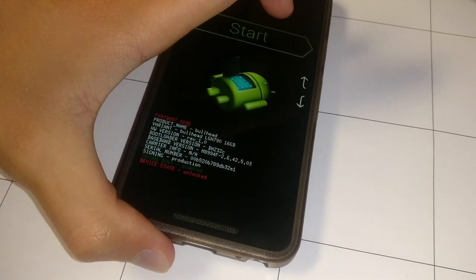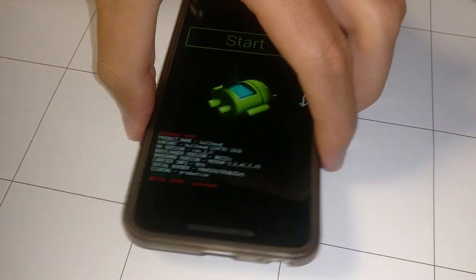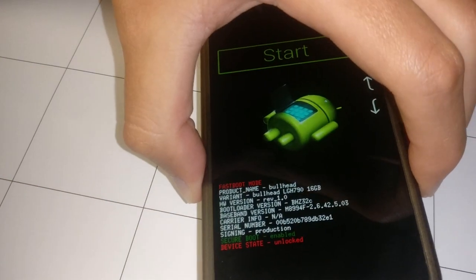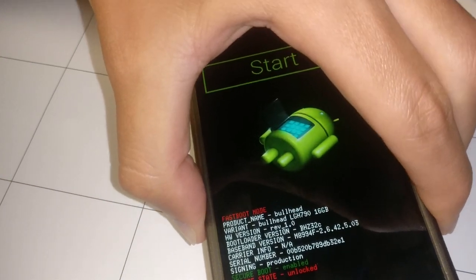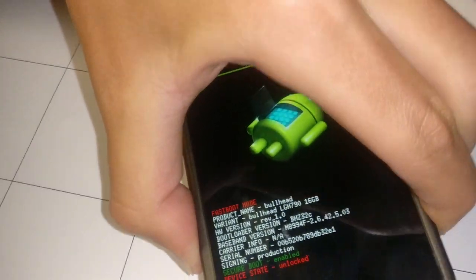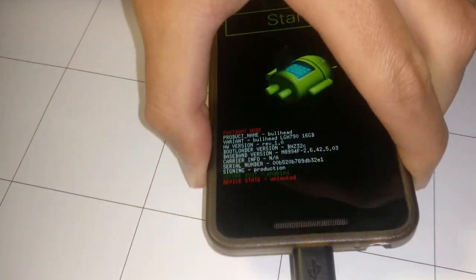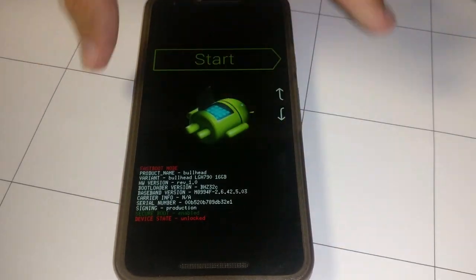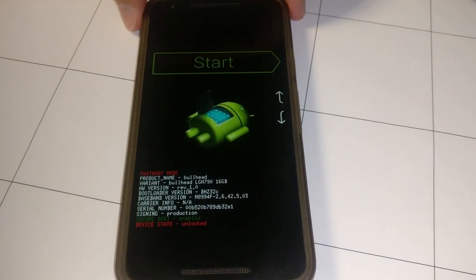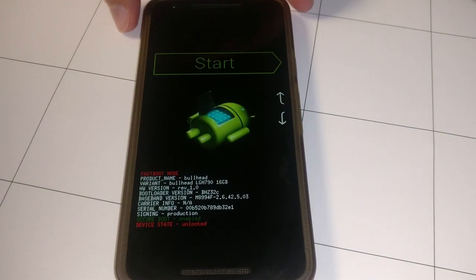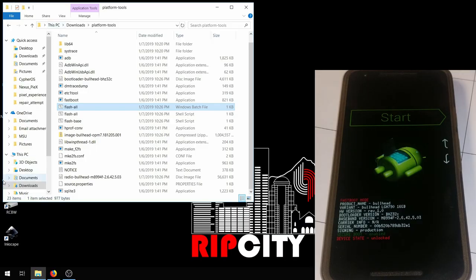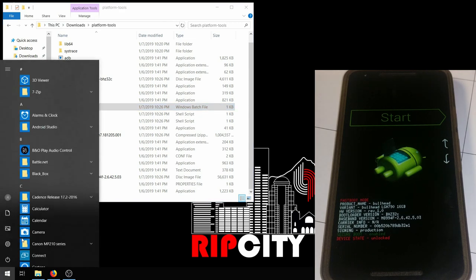Now this step is technically optional. This is re-locking the bootloader in case you want to sell the device or you just want completely stock again. This will also erase all data, so it's like double redundancy, I guess.